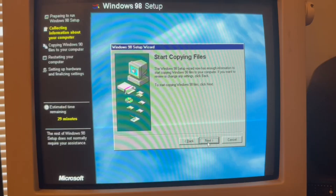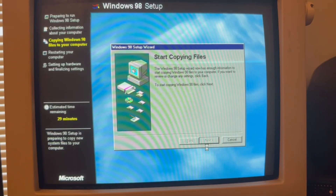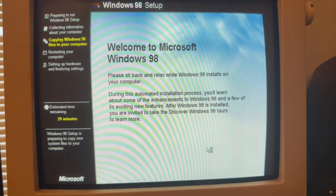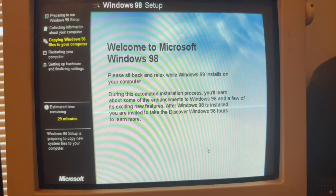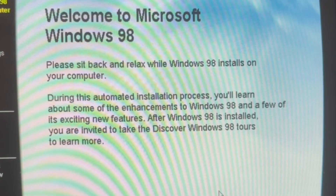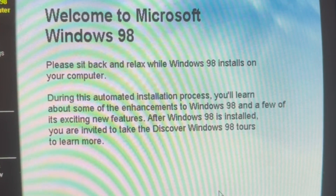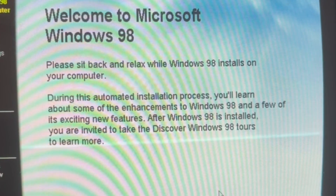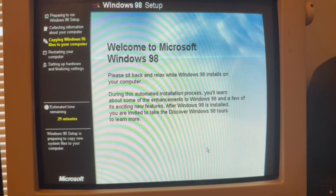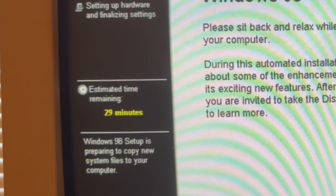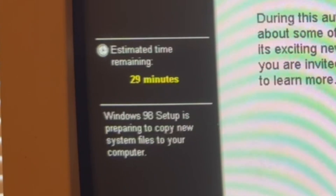We're going to start copying files. Hopefully we won't ever have to install this. Welcome to Microsoft Windows 98. Please sit back and relax while Windows 98 installs on your computer. During this automated installation process you'll learn about some of the enhancements to Windows 98 and a few of its exciting new features. Estimated time remaining: 29 minutes. Windows 98 setup is preparing to copy new system files to your computer.